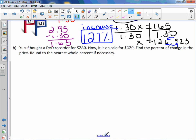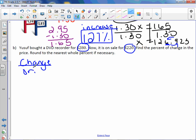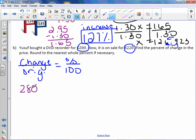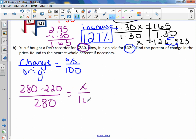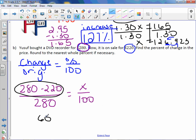Letter B. Yusuf bought a DVD recorder for $280. Now it's on sale for $220. Find the percent of change in the price; round to the nearest whole percent if necessary. Our formula is change over original equals percent over 100. Don't forget that change means to subtract the numbers. So our change is 280 minus 220. He originally bought it for $280, that was the original amount, equals x over 100. We don't know the percent, therefore that is our variable. First, take care of the change: 280 minus 220 is 60. So we get 60 over 280 equals x over 100.